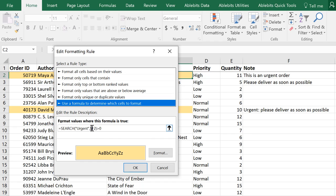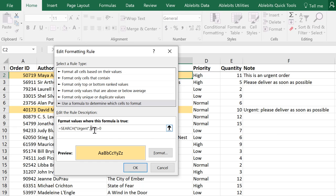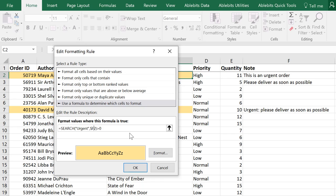First of all, remember about the difference between absolute and relative cell references. If you want to check each cell in a column, enter a dollar sign before the name of the column. To keep checking the same row, add the dollar sign before the row number. And to fix the cell reference, in other words, to keep checking the same cell, make sure you have a dollar sign before both the column and the row.